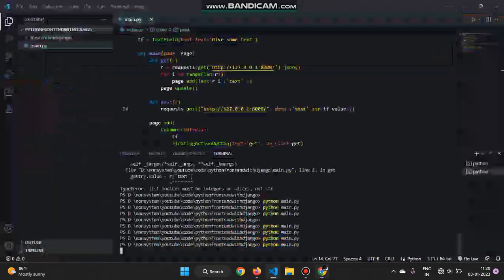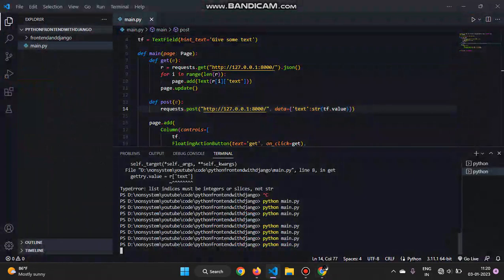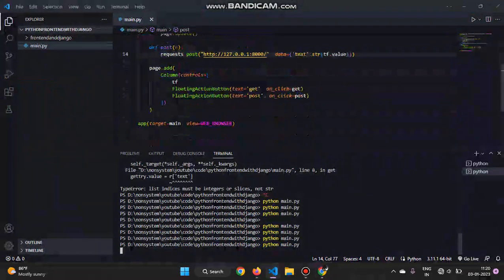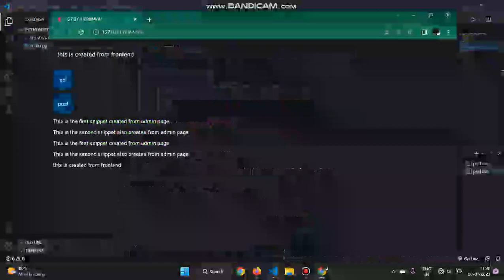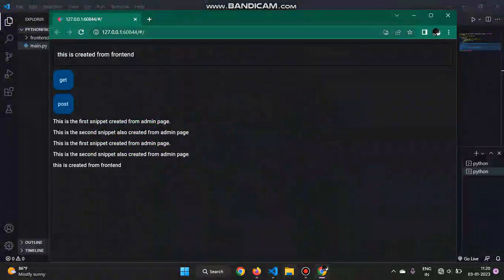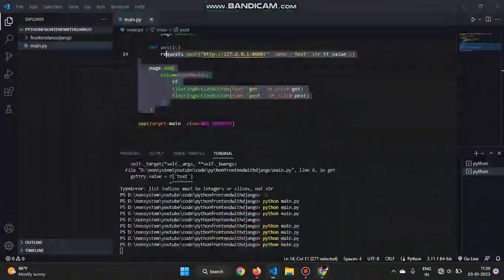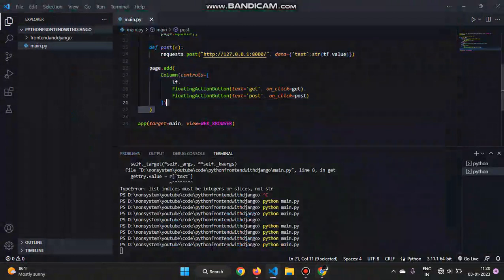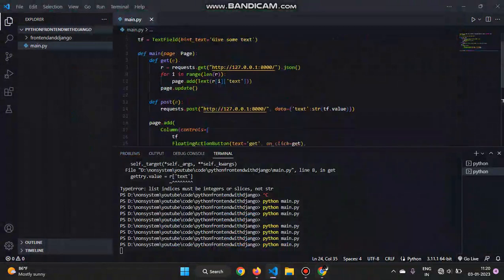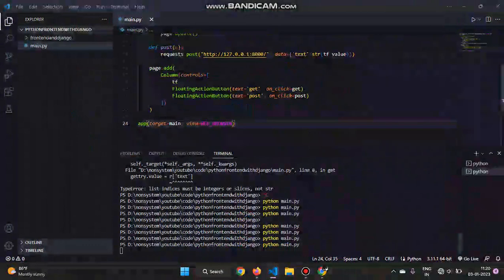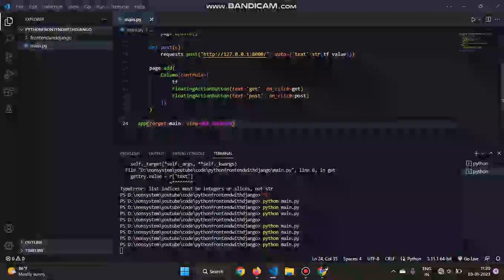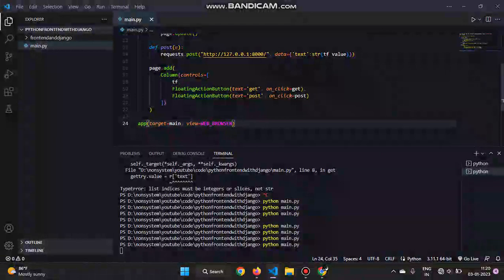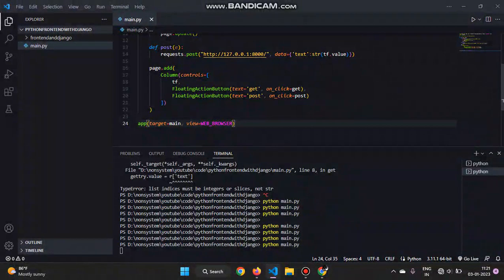So this is how to use Django backend with Python frontend. I just wanted to show you how, not looking at the design and all. You can similarly create PUT, DELETE, etc. functions also. So that's all for today's video. I hope you enjoyed it. If you liked it, please like, share, and subscribe, and I'll be back with another video soon. Thank you for watching.